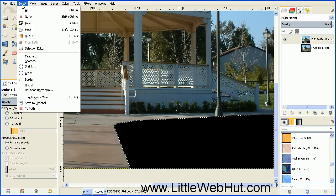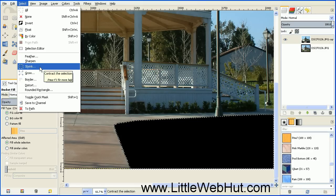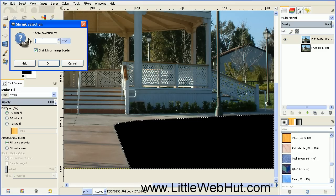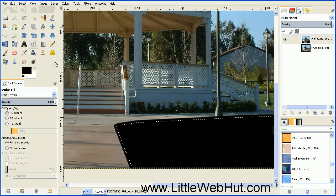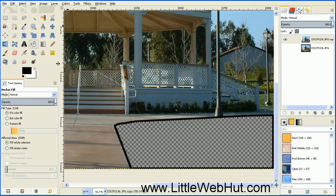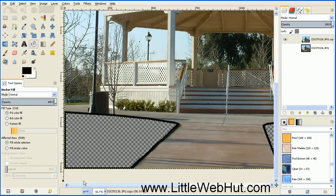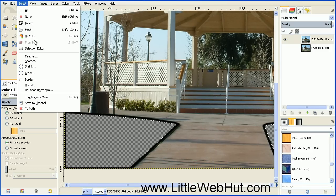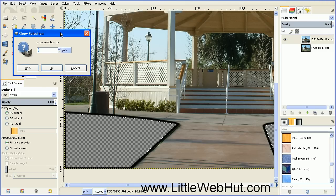And then go up to the Select menu and select Shrink. We're going to shrink this area by 10 pixels. And then press the Delete key on your keyboard to delete this area. Then scroll over to the left side to make sure that that area is deleted. And then go back up to the Select menu and select Grow, and we're going to grow this by the same 10 pixels that we shrunk it by.